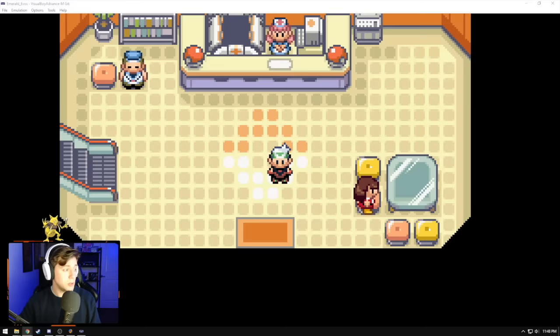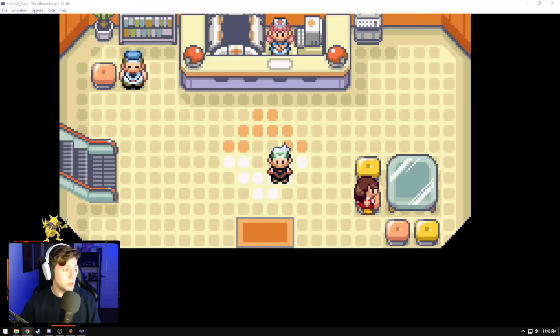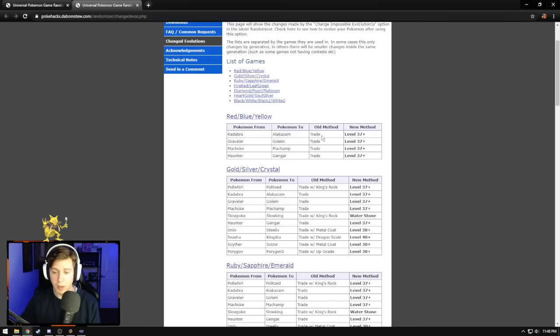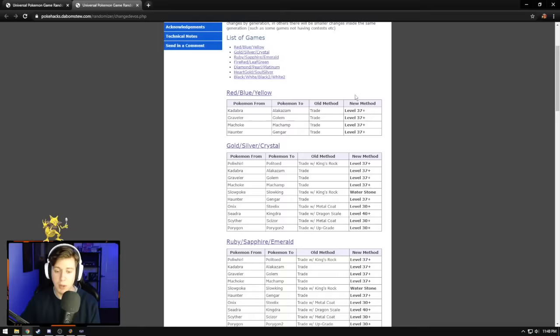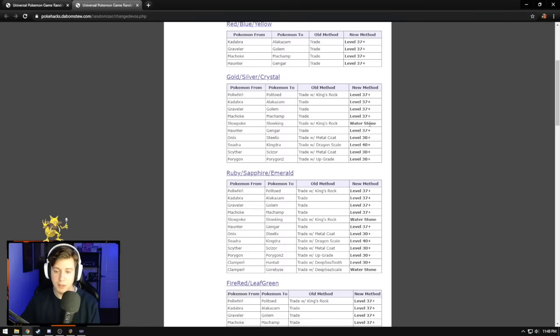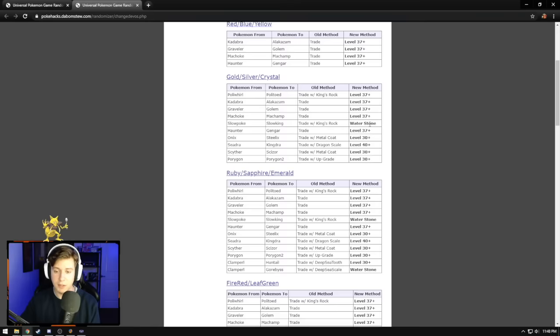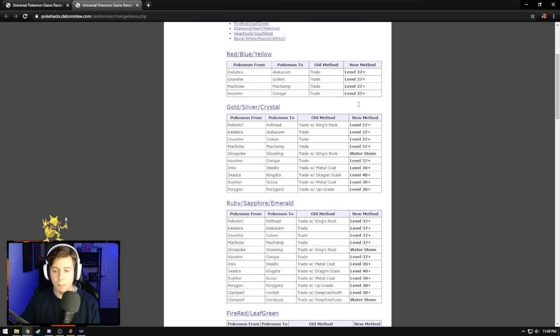So if you actually go into that website again, you can go ahead and pull up a section that tells you all the different Pokemon that can change and how they change. Kadabra evolves into Alakazam. Old method, trade. New method, level 37. This link is also in the description box below, so I won't leave you high and dry. This gives you everything. Polyworld to Politoed, level 37. Slowpoke to Slowking is now a Waterstone. So not every Pokemon is just going to be leveling up. The alterations that were made using the randomizer sort of makes sense, right?